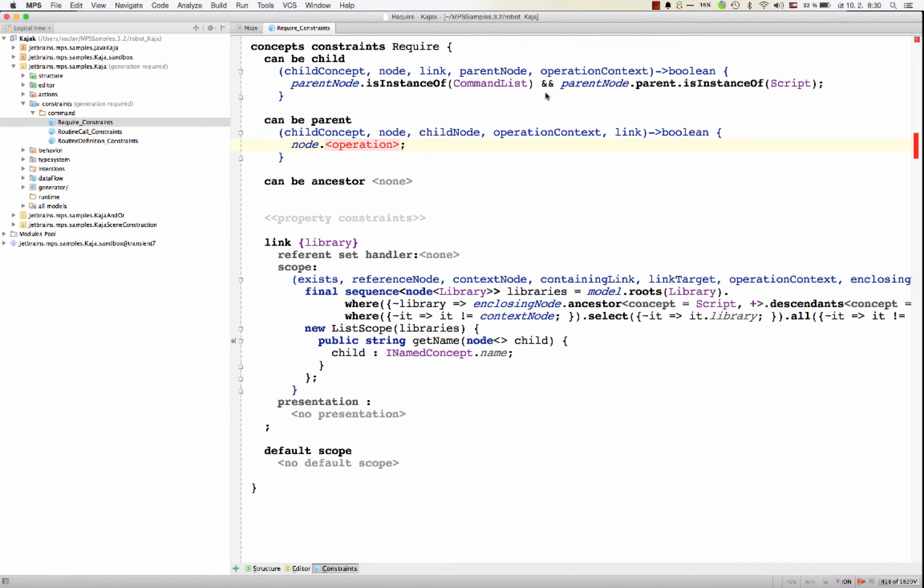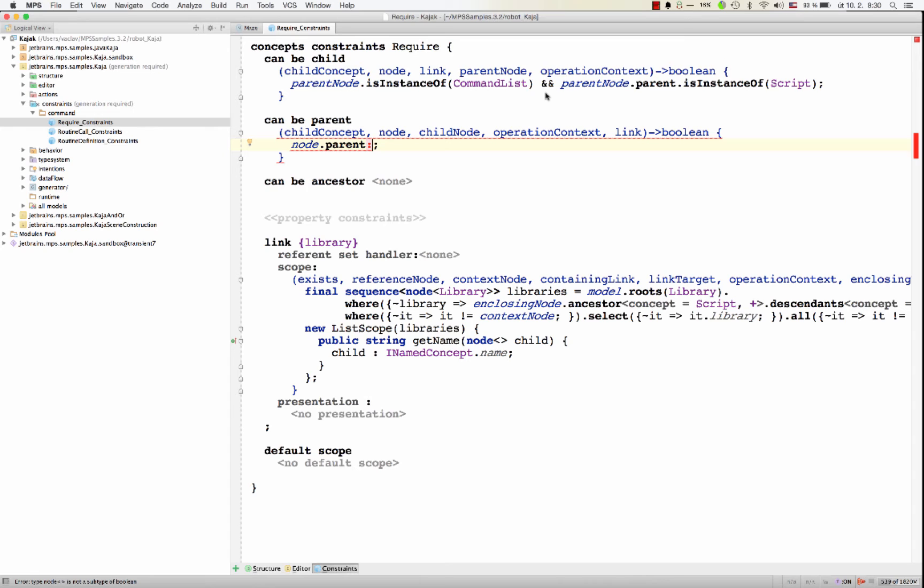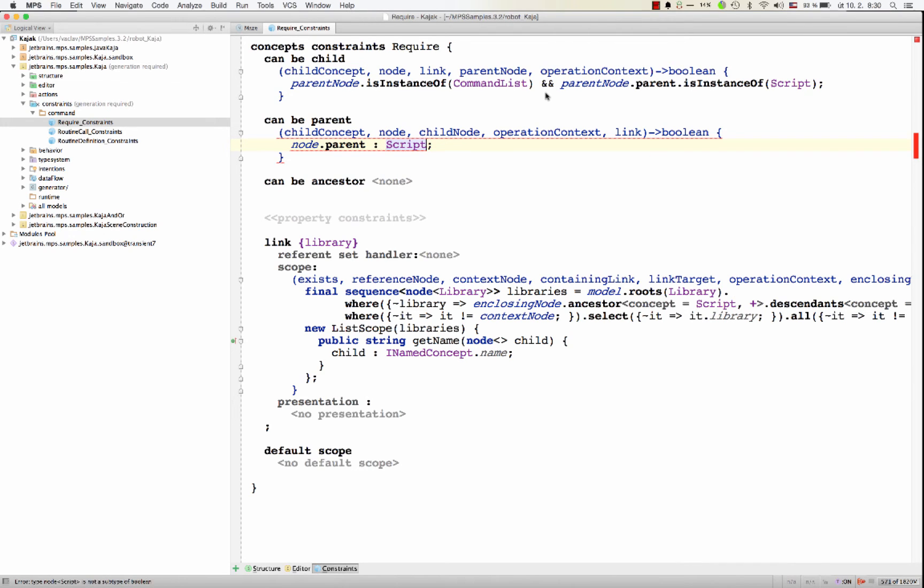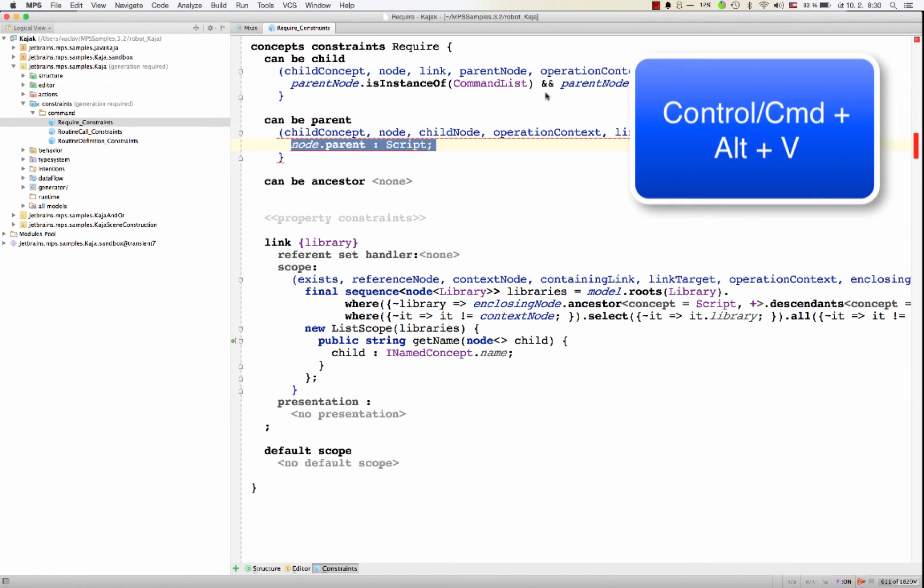You could navigate to the parent. And then with colon, you can cast it to another concept. So let's assume the parent is a script, which it isn't in our case. But this way, you could make it a script.